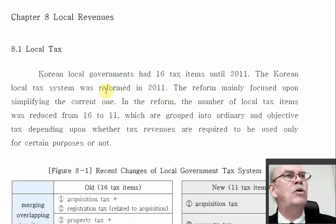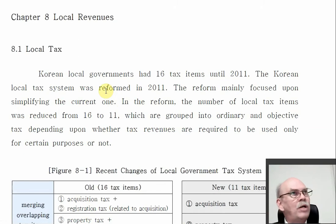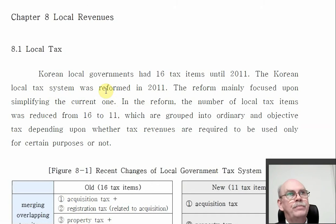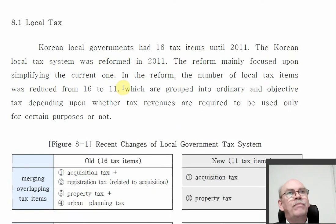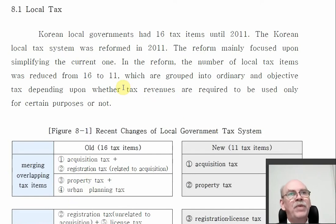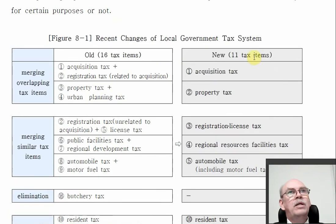Let's look at local revenues — where do local governments get their revenue? In general, most local revenues come from tax. About 10 years ago the tax system changed for local government — it was a simplification. What are the 11 tax items for local government?